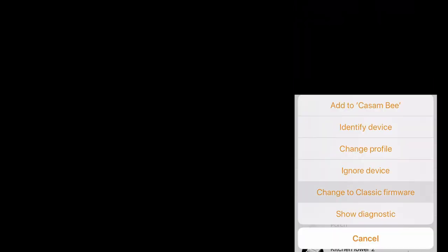Likewise, if you were supplied with an Evolution device which you actually needed to connect to a classic network, you can simply select the device and then choose change to classic firmware.